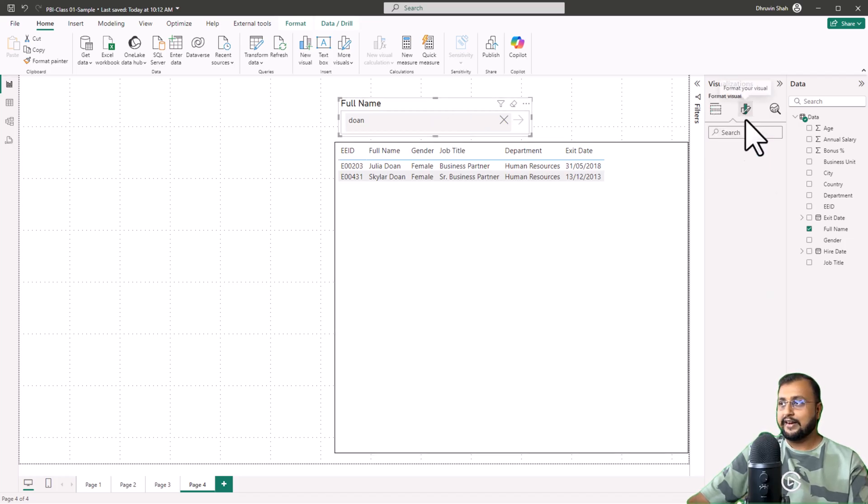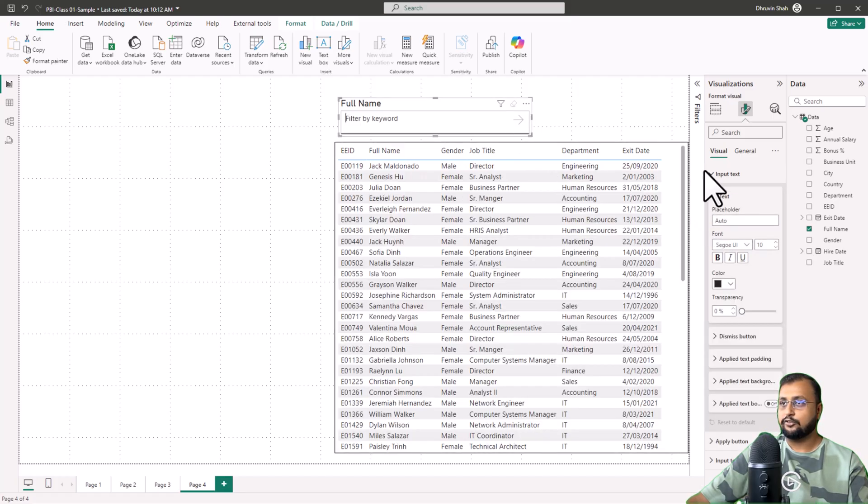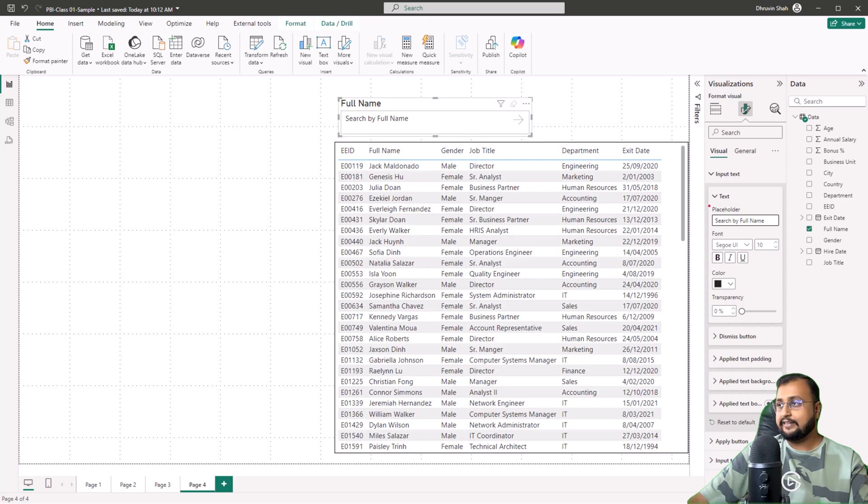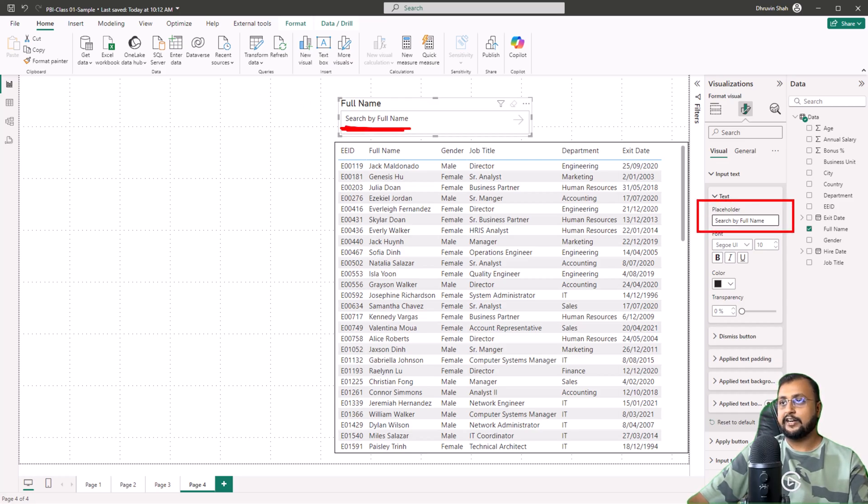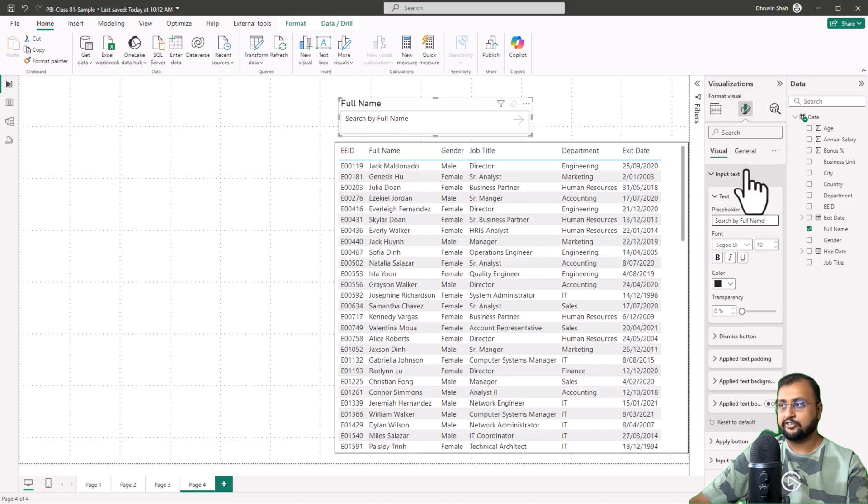Also, there are some other formatting options available. If you go here and want to change your placeholder, if you're adding 'search by full name', it will provide you this kind of helper text. Similarly, you can change the font size of your search box and many other things.